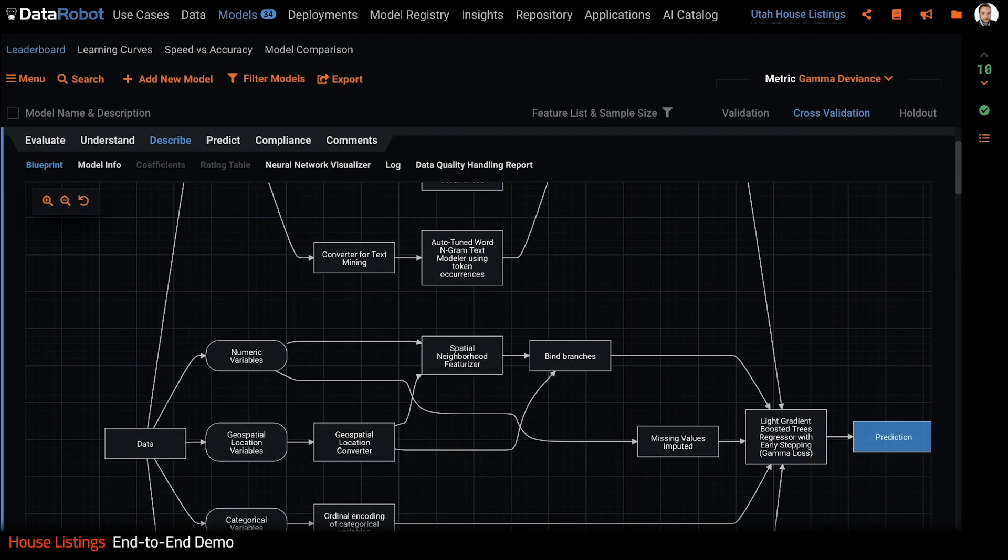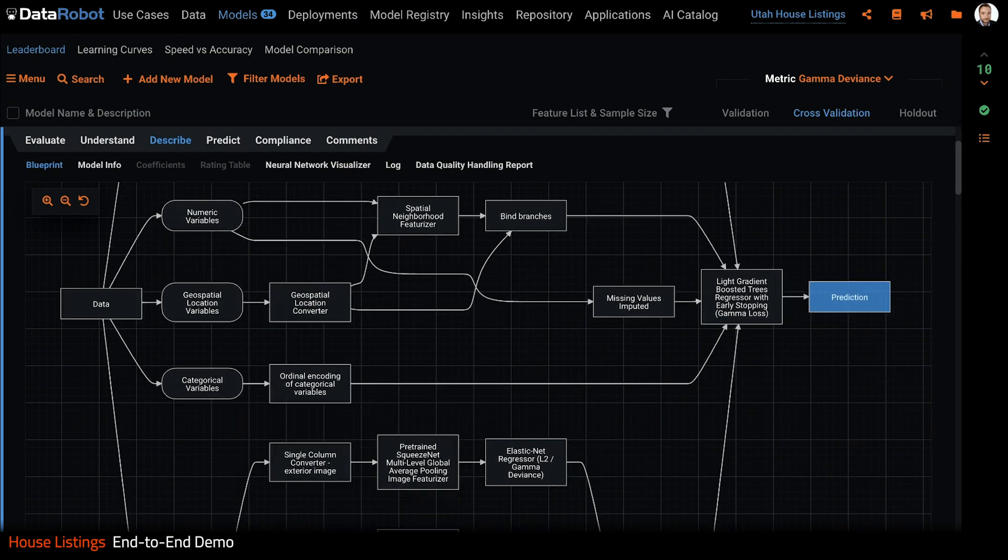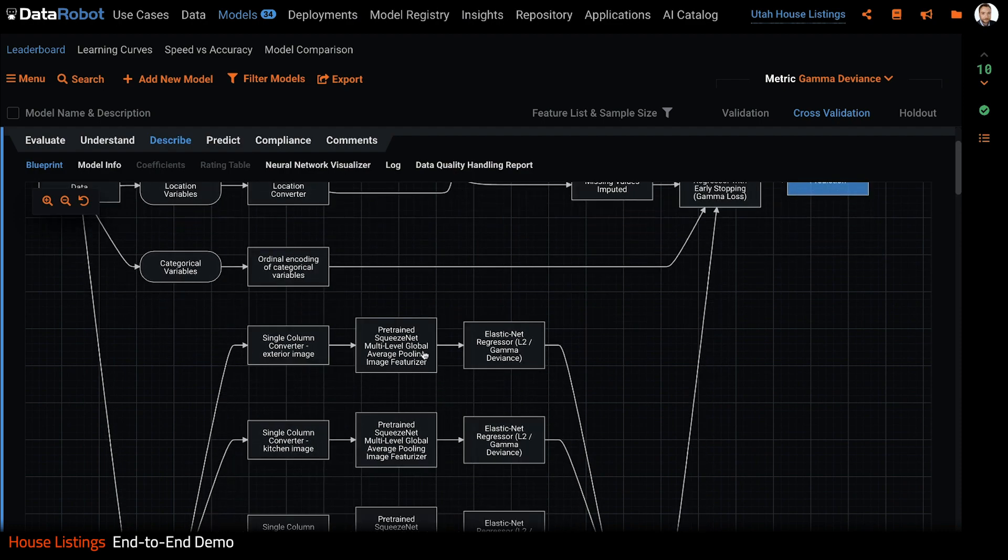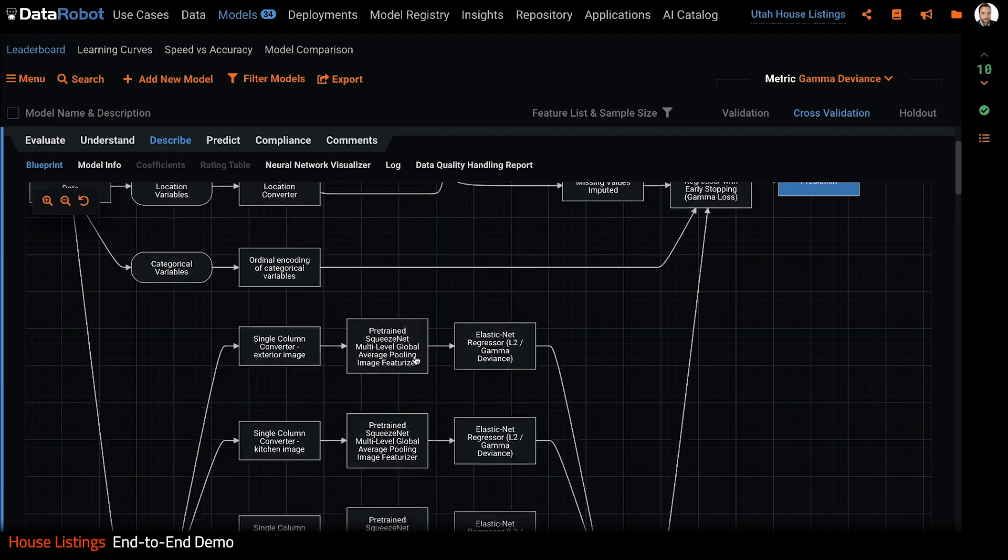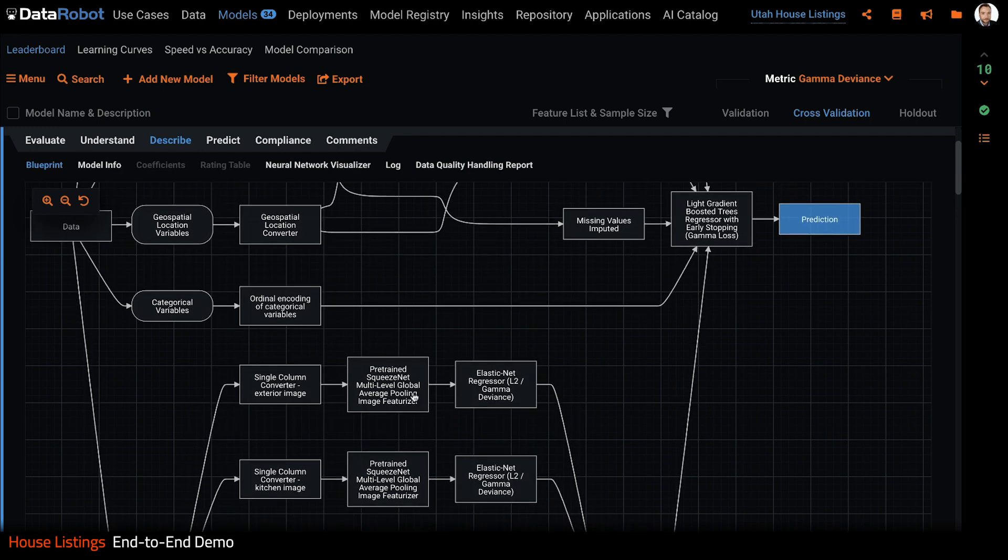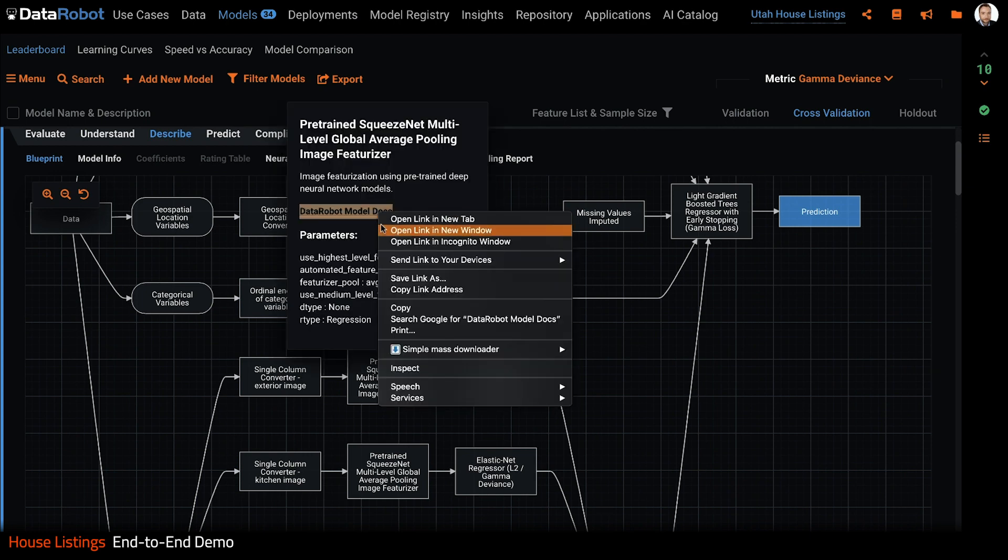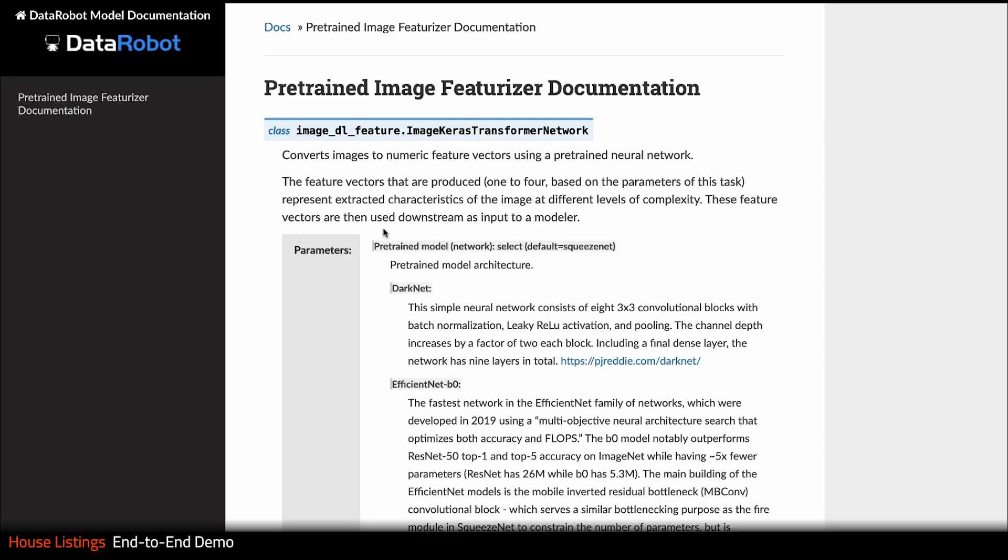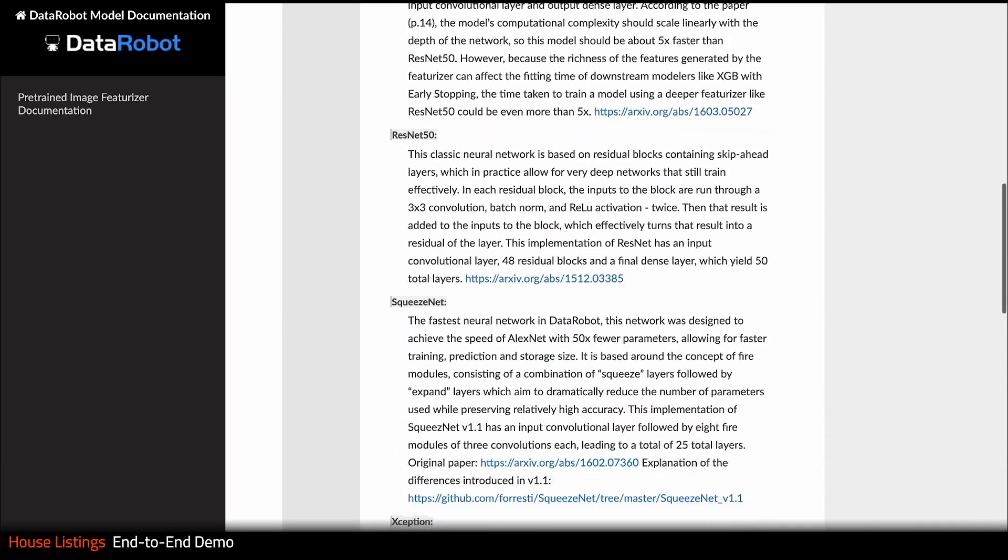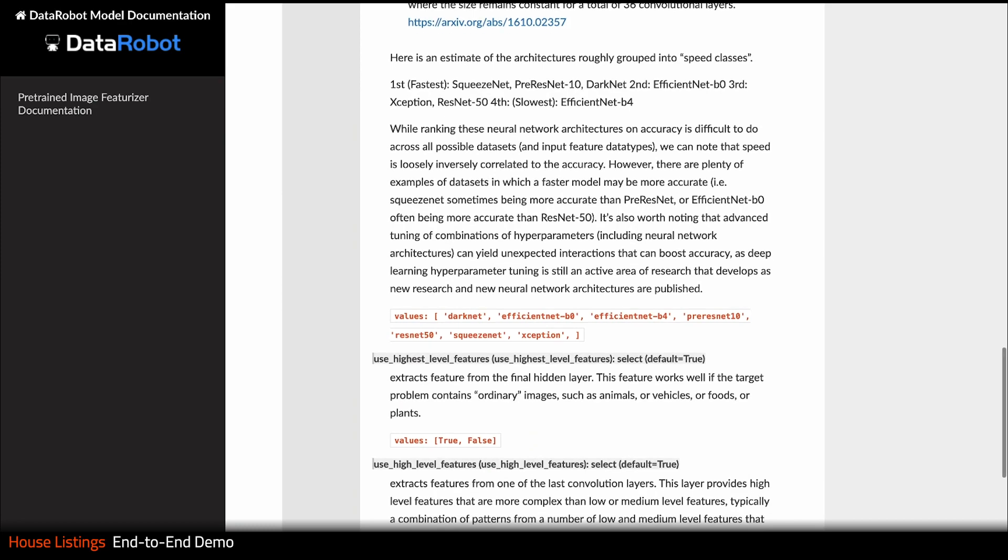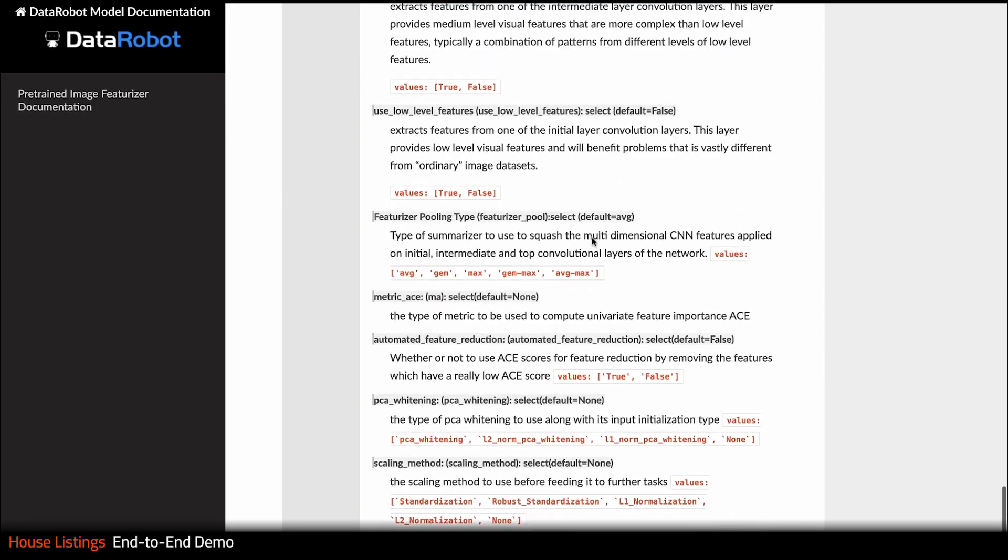It did some natural language processing on the text features, built a spatial neighborhood featurizer for the geospatial data, performed ordinal encoding on the categorical variables, and leveraged a pre-trained SqueezeNet featurizer on the image features. If you want more information, all you have to do is click on the box and follow the link to the documentation. Here you'll find a description of what DataRobot did within this modeling step as well as the parameters that were adjusted.